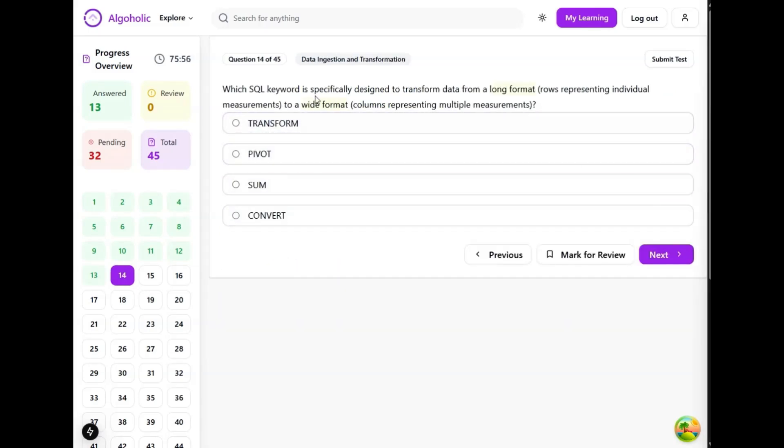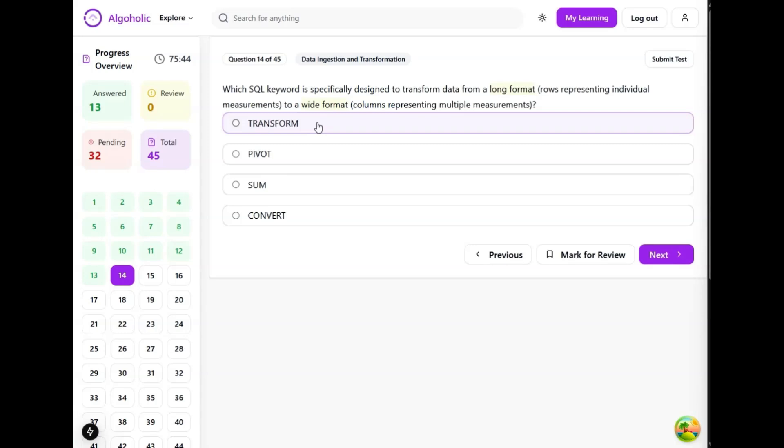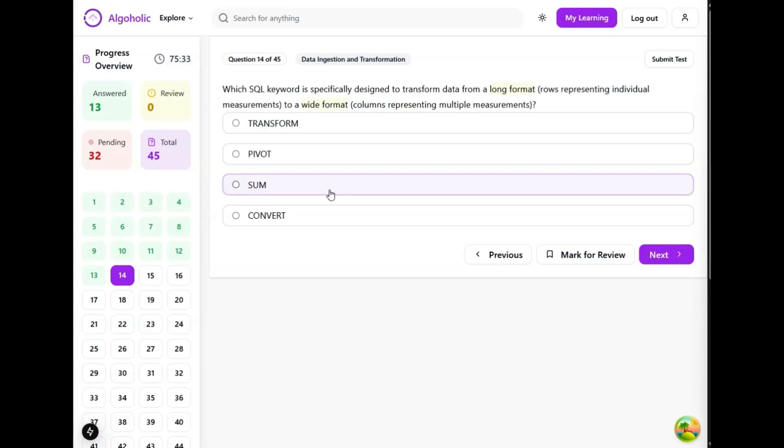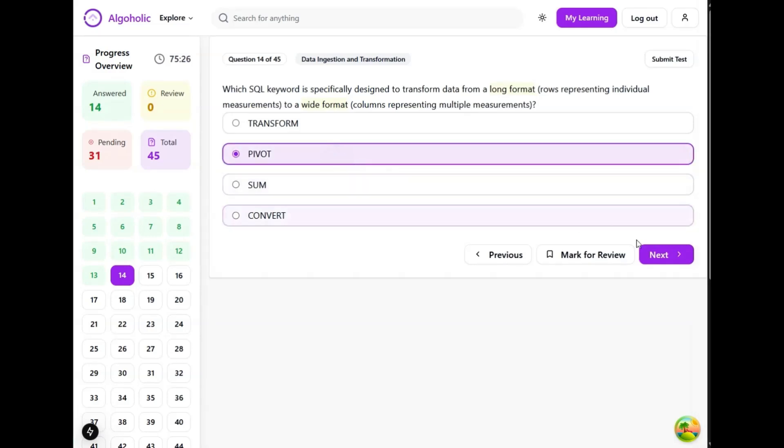Which SQL keyword is specifically designed to transform data from a long format to wide format? Transform - the transform keyword is not a standard SQL keyword for pivoting data, so not this one. Sum is used for aggregating data and calculating sums, not for reshaping. Convert is used for data type conversion, not for reshaping. Pivot is for reshaping. You might have used pivot tables - it is very common.